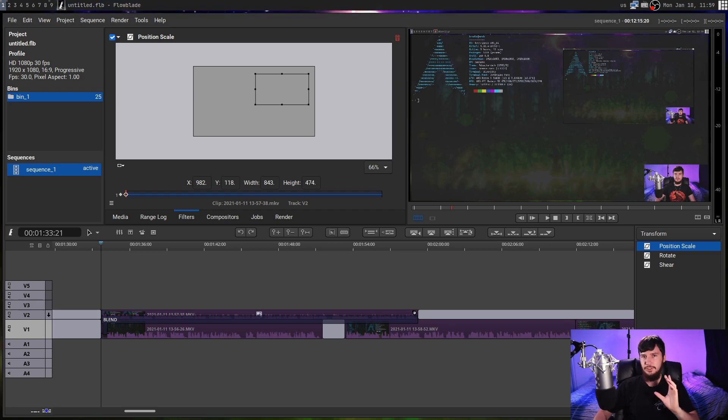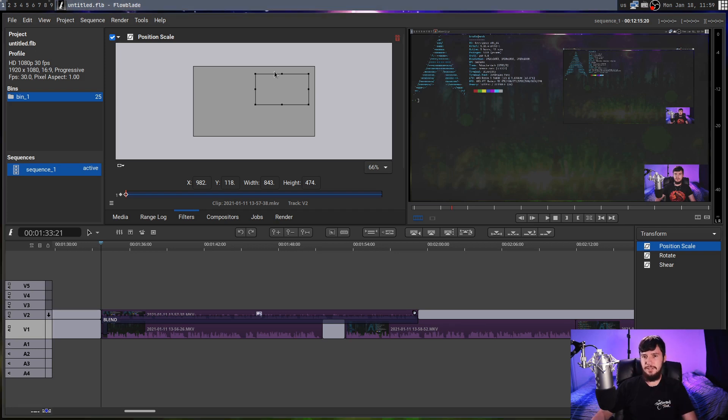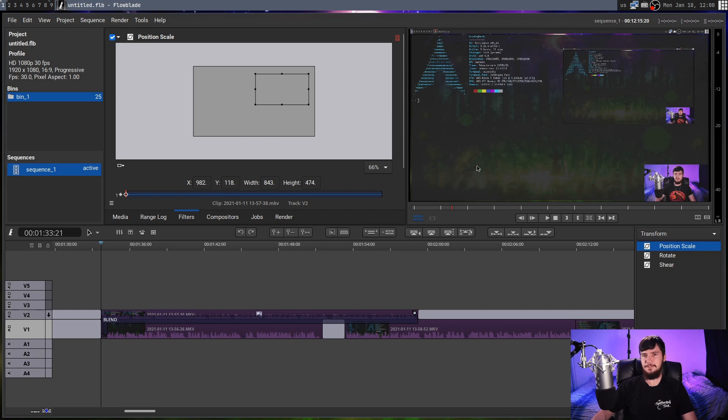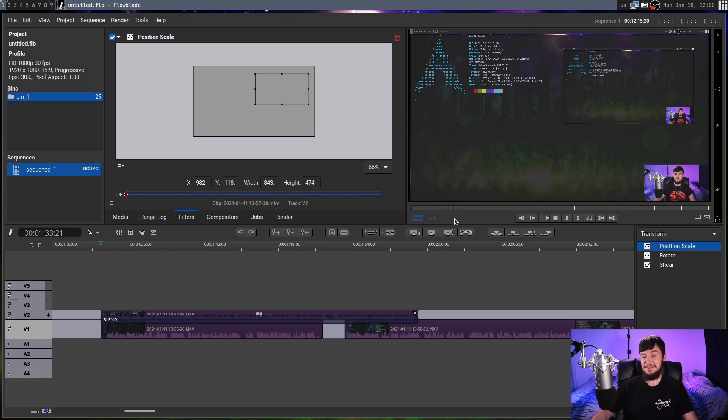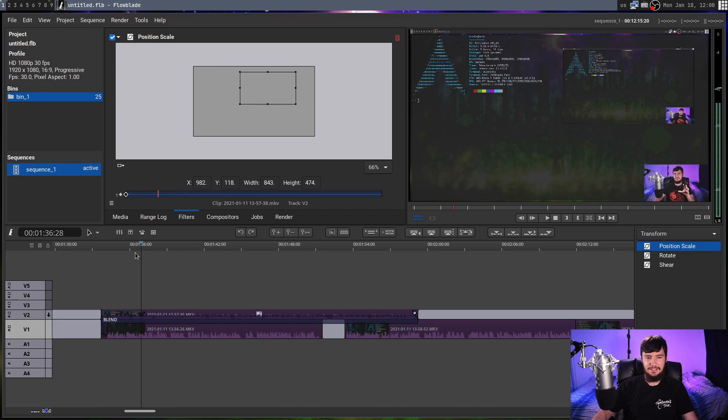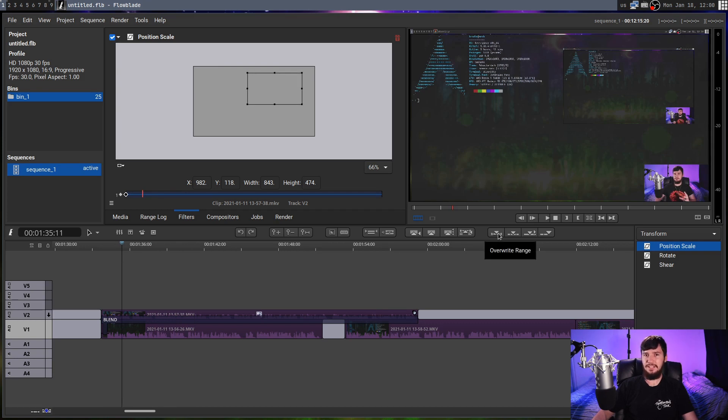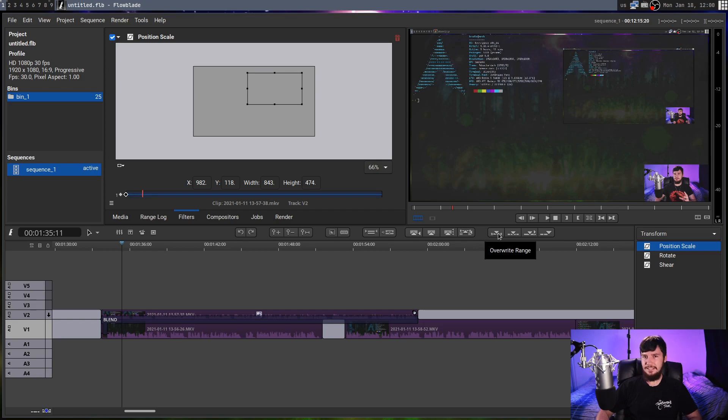Now throughout this video, you may have noticed that the preview window over here has just occasionally flash black. You might think that's a problem with my recording. Nope, that's actually how it is on my side as well. Whenever you use Flowblade, random actions will just make the preview window flash black for a second, which isn't a major problem, but it does kind of get annoying.